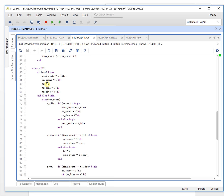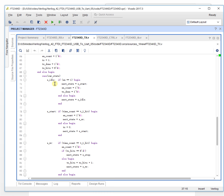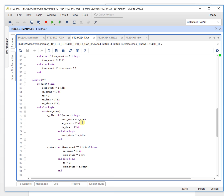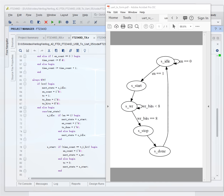We always make the transmit line high by default. The send done flag is zero, meaning we haven't sent anything yet. Send bit starts from zero. In idle state, if enable is asserted, we go to the start state and begin counting. If not enabled, it stays in idle.